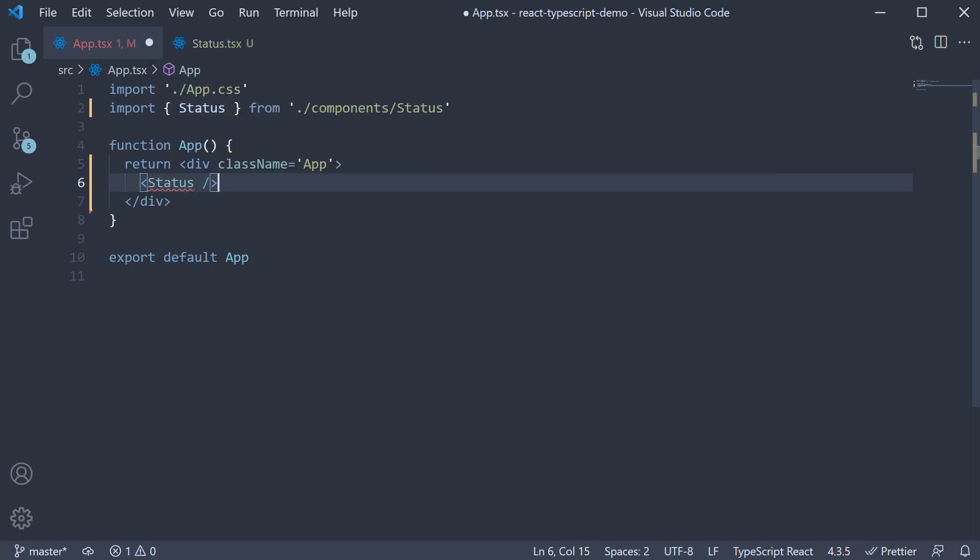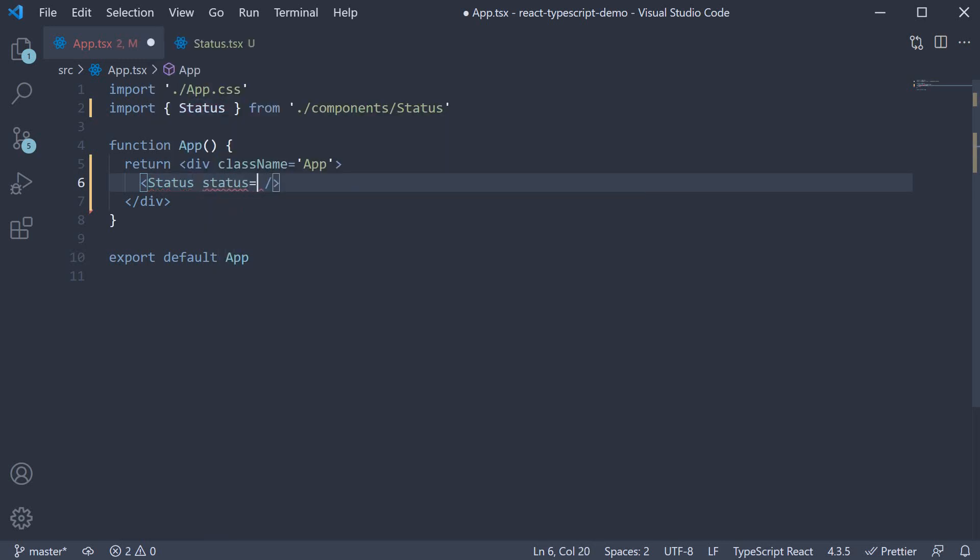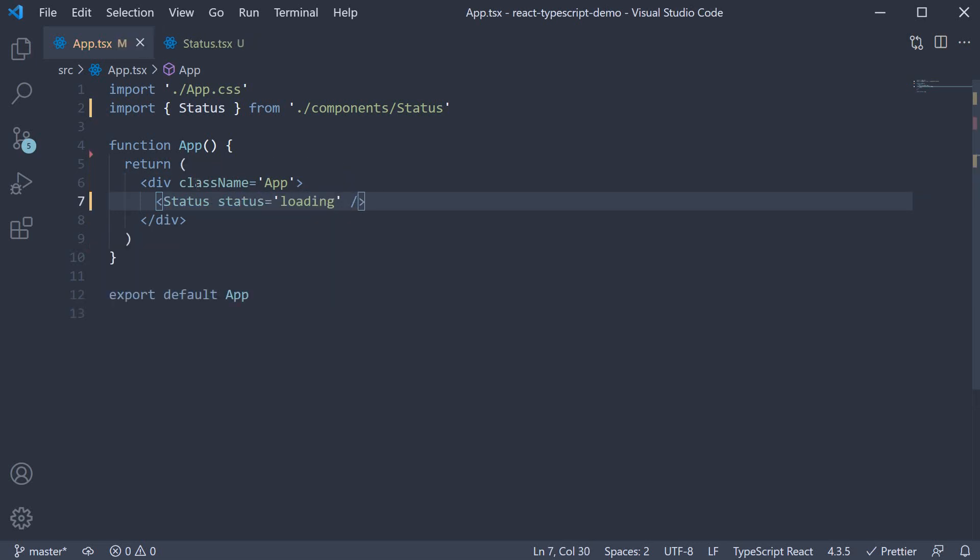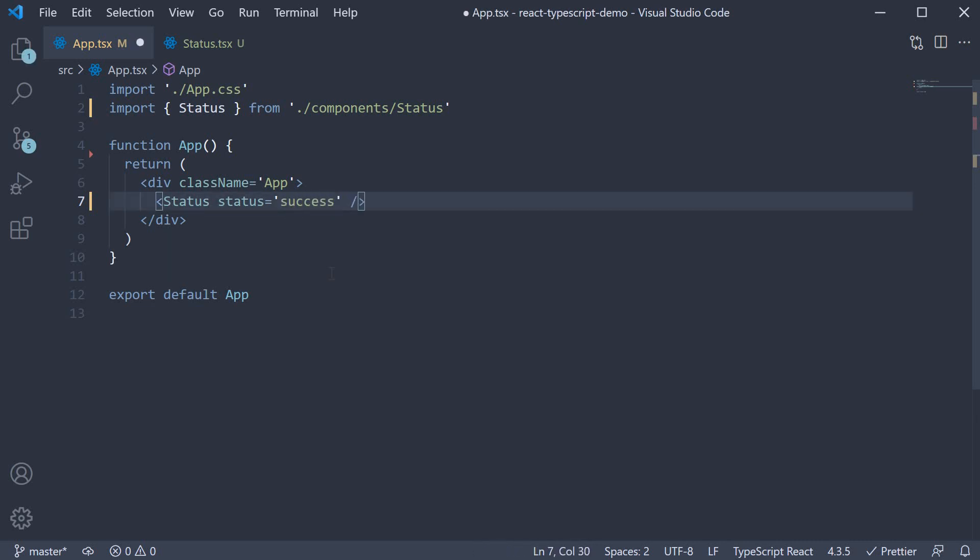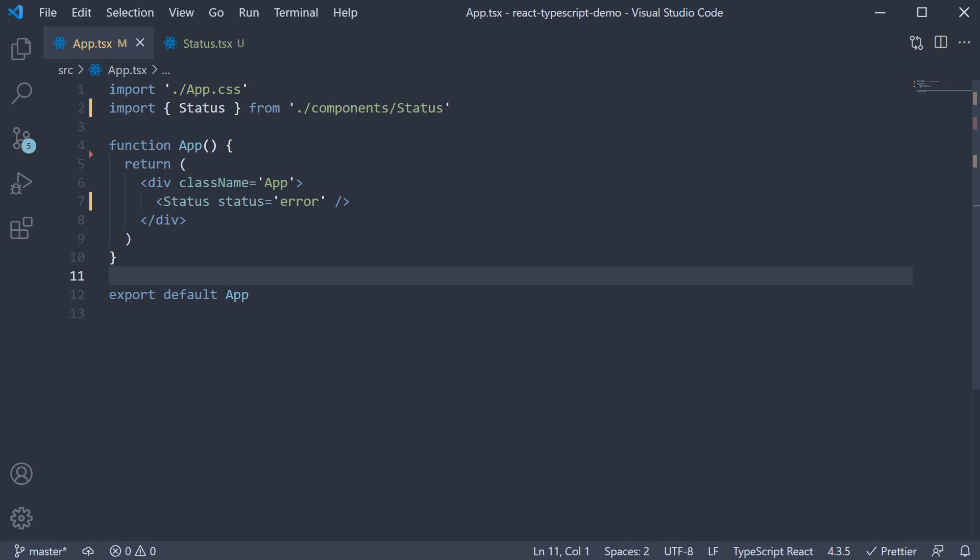So let's add it in, status is equal to loading. And now the error is gone. We can also set status is equal to success or error. Now this works fine, but we do have a problem.